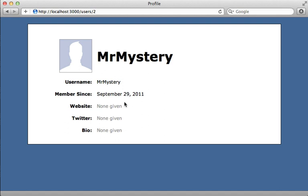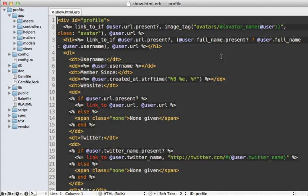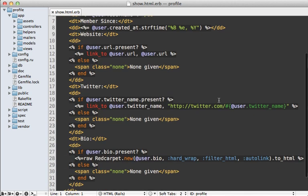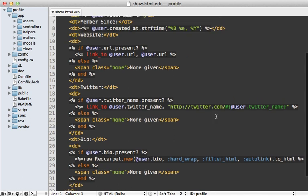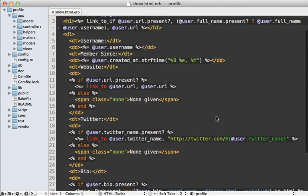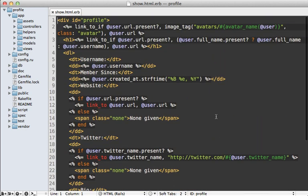We need to provide proper defaults such as a default avatar image, saying 'none given' where information is blank, and so on. There's a lot of behavior changing on this profile page which can lead to complex logic in the view. Here's what that profile template looks like — it's pretty complex with a lot of logic, but it's all view-related logic. Whenever you're in this situation, a presenter is a good way to go because it will clean this up significantly.